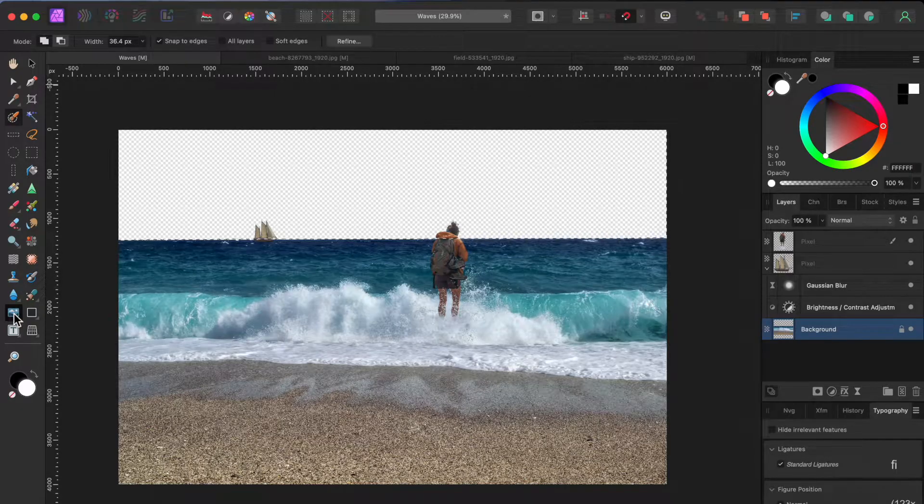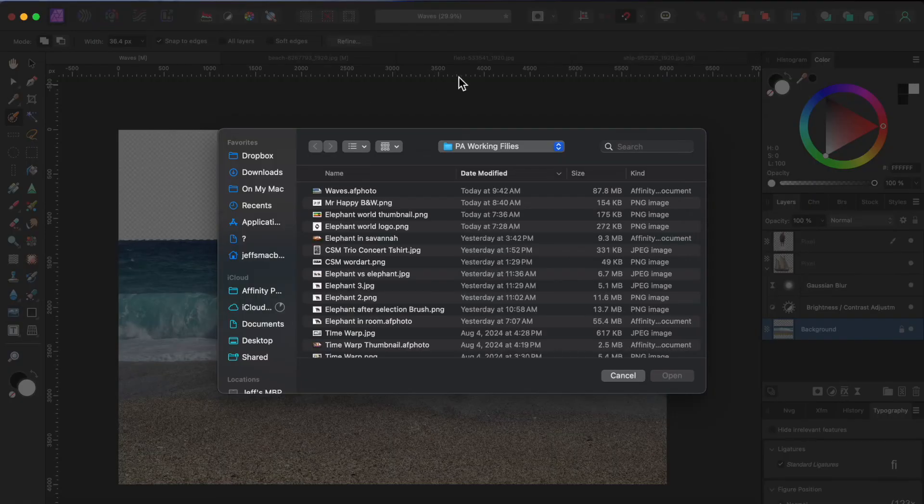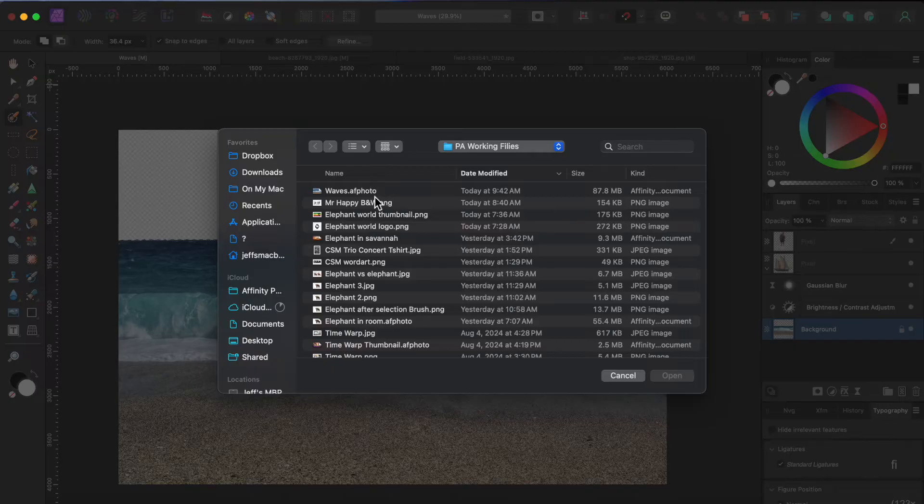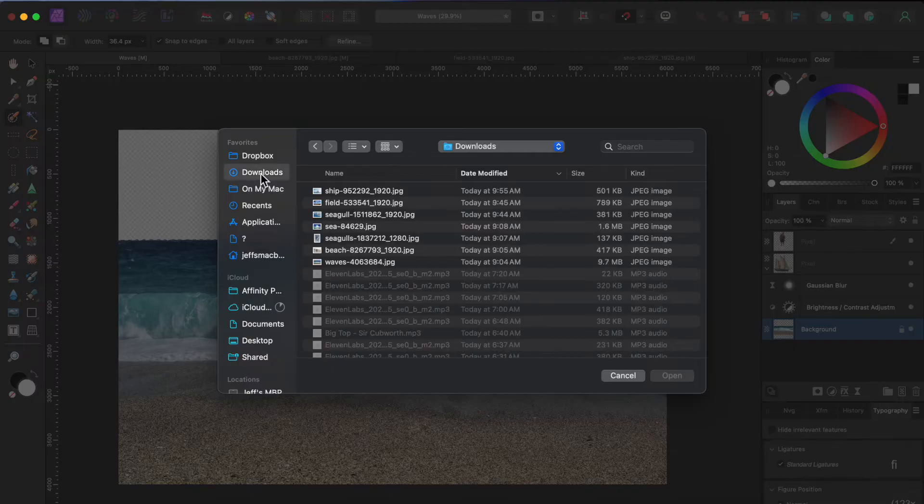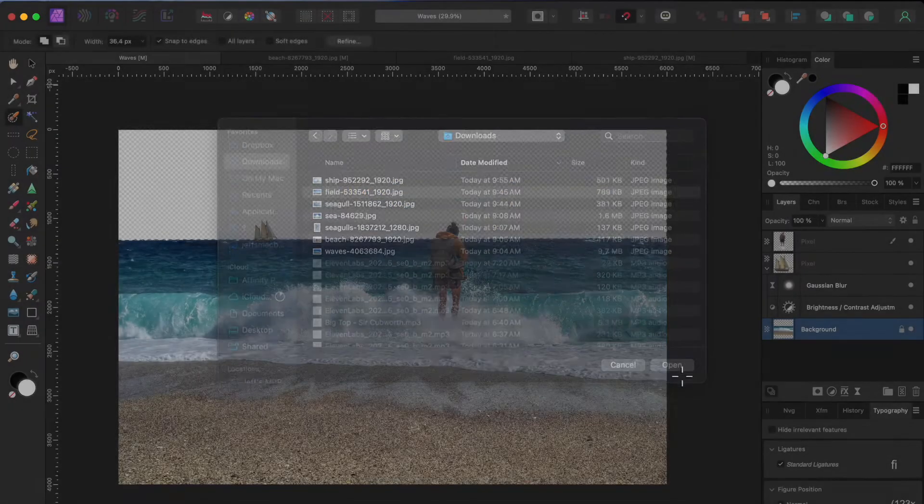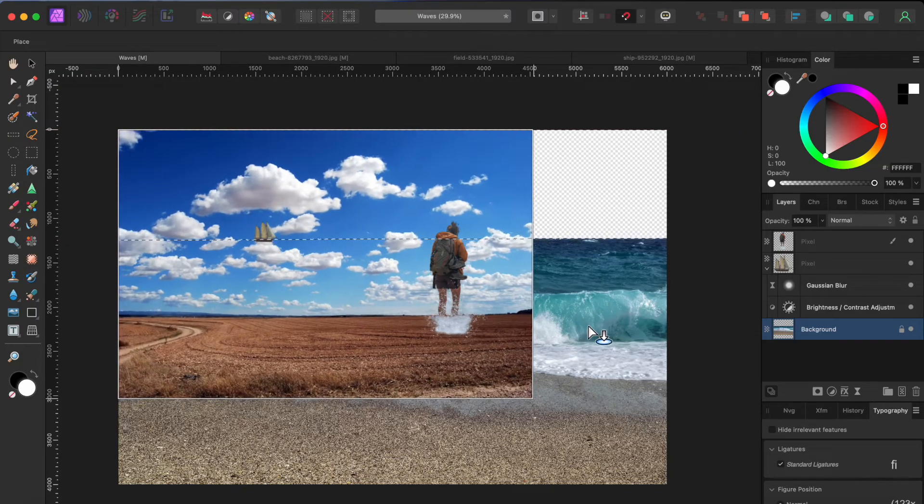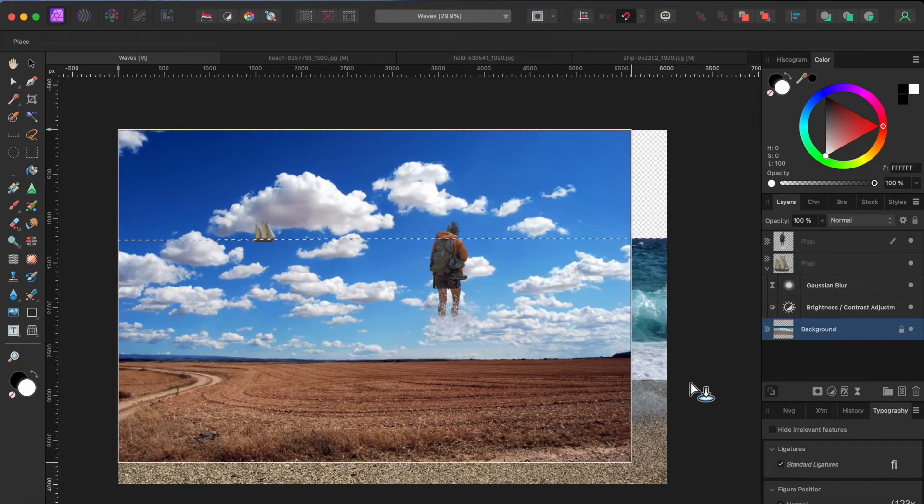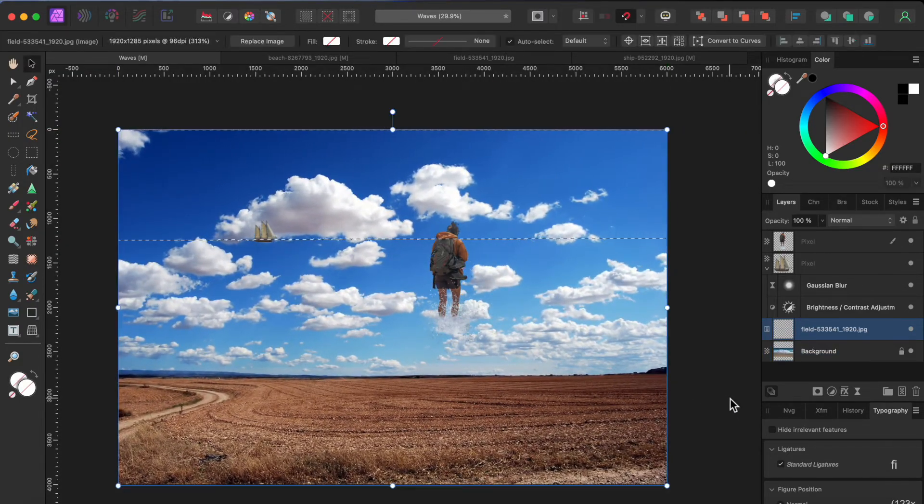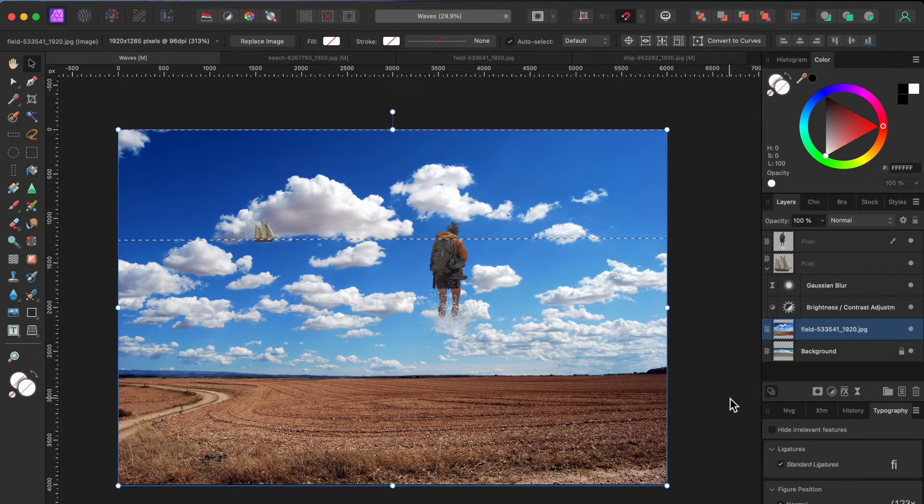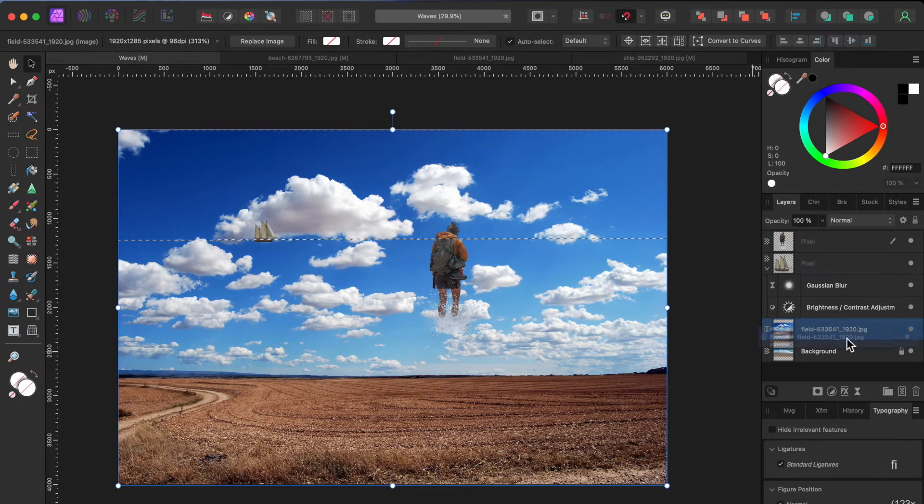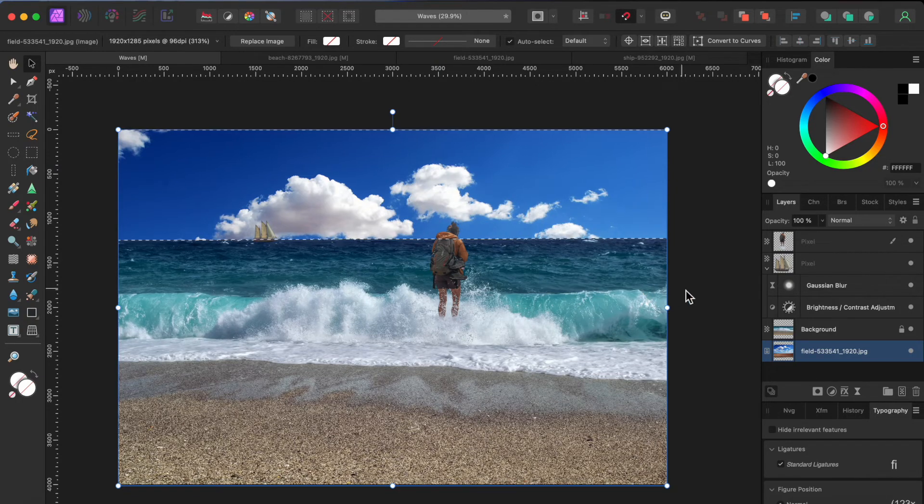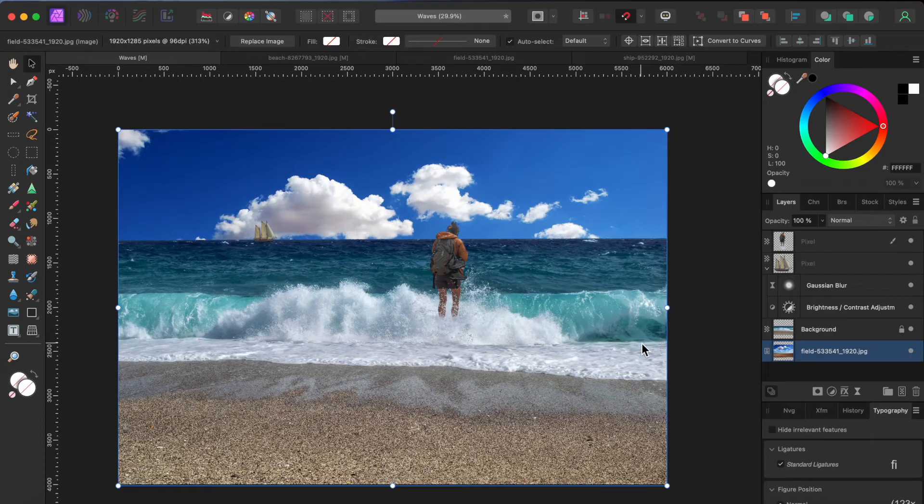Then I'll go to file place and open up my replacement sky. I'll place it under the other layers and move it around until I like it. Oops, I forgot to deselect the sky. I can do that by pressing command or control D.